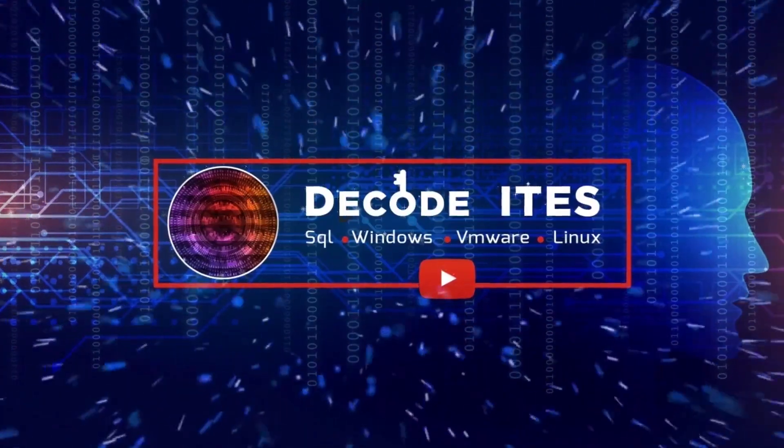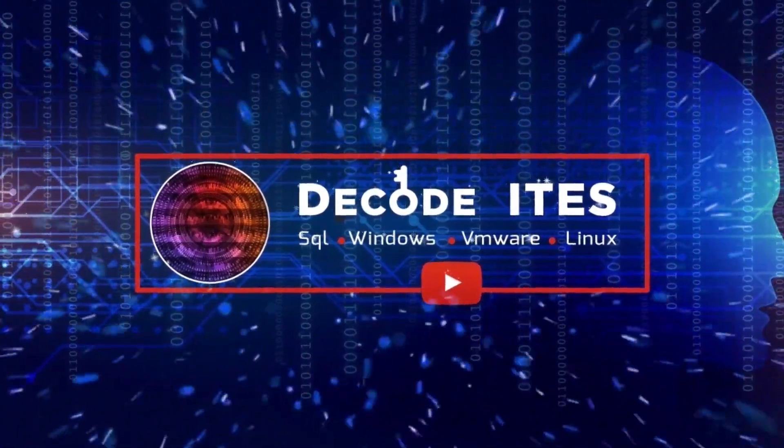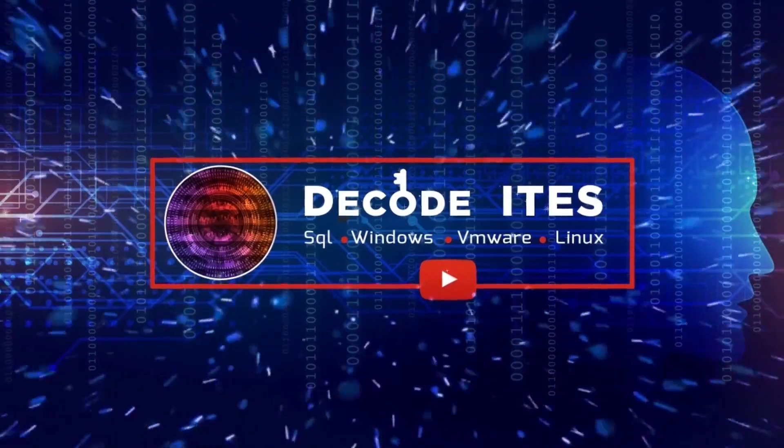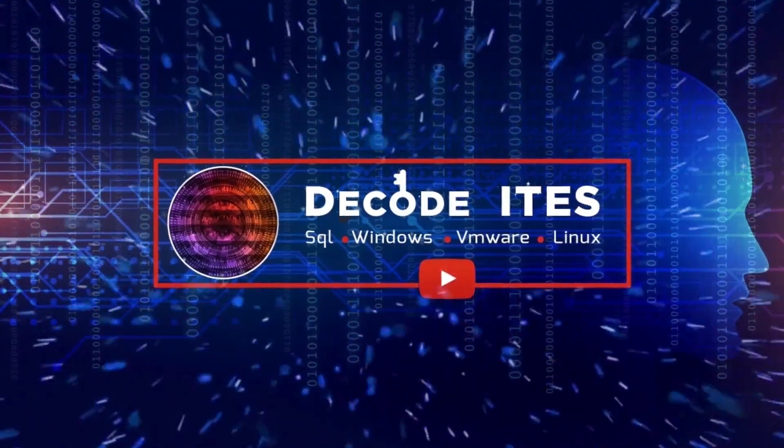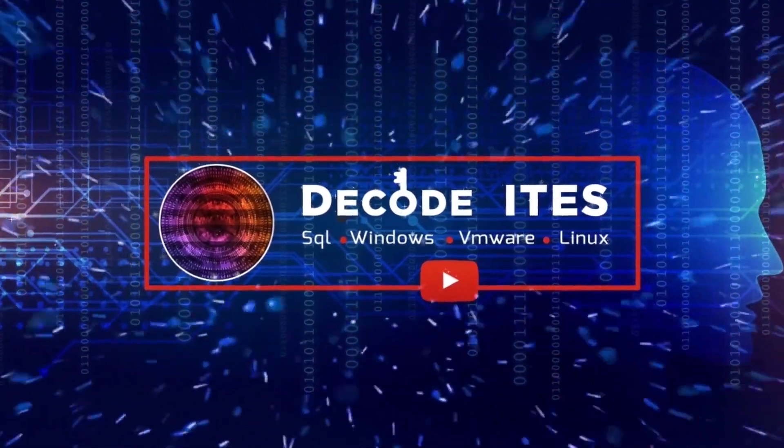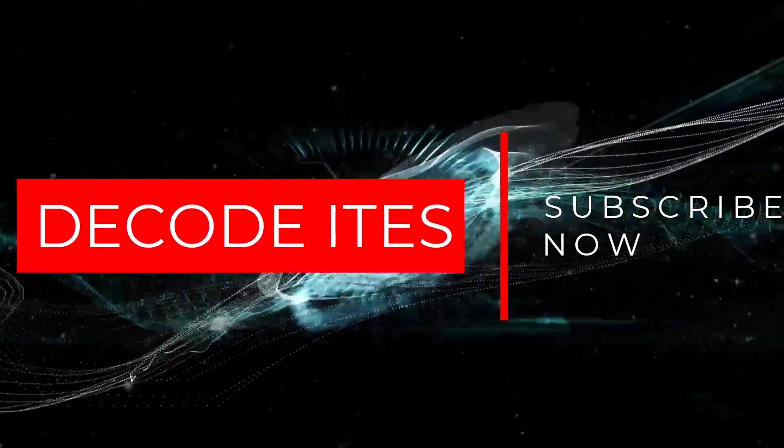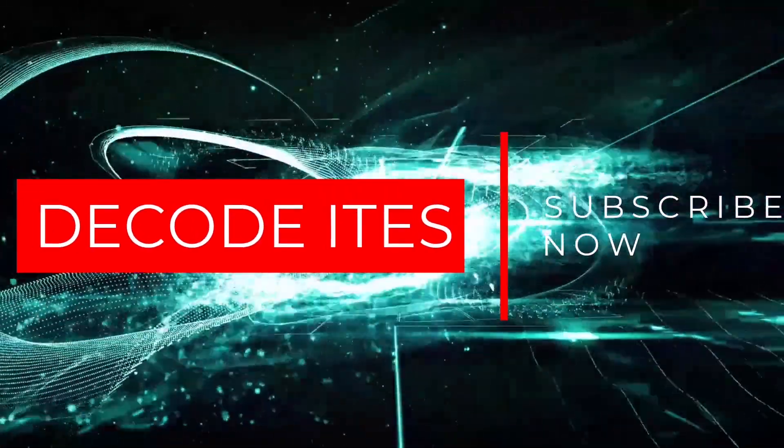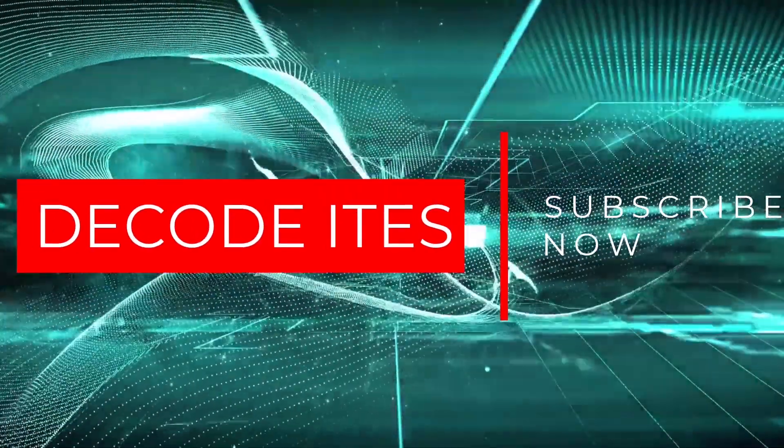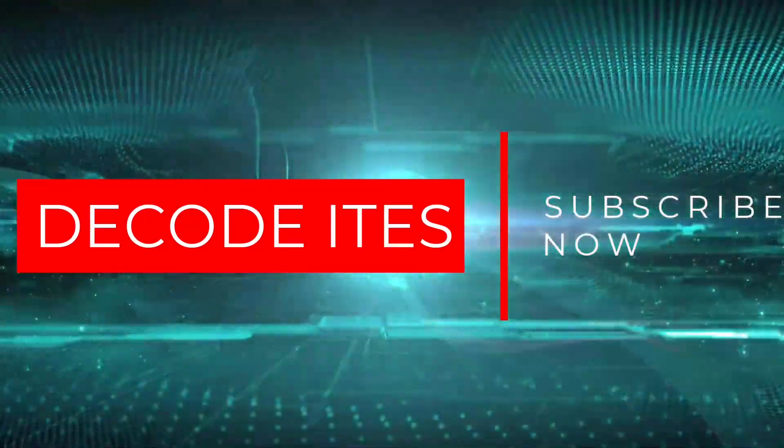Hello everyone. Welcome to Decode ITES. This is a single learning platform for multiple IT infrastructure technologies. Please like, share and subscribe our channel to never miss out on our videos. Let's continue with the learning.